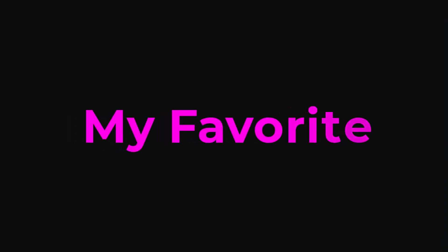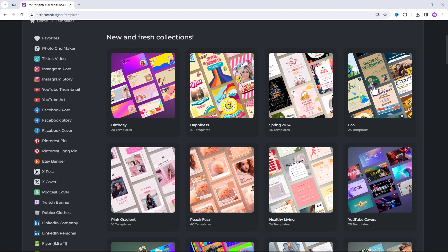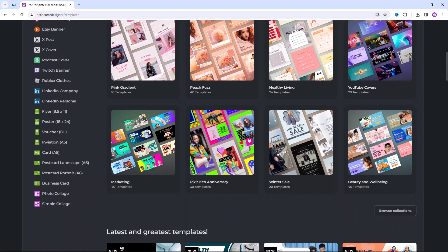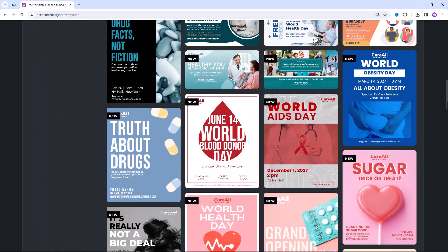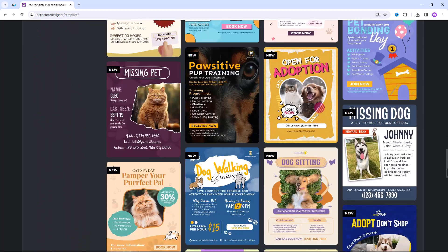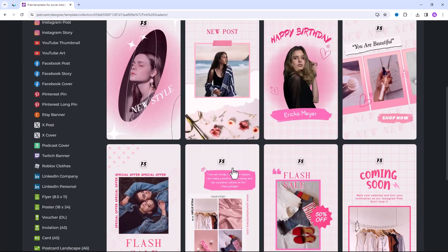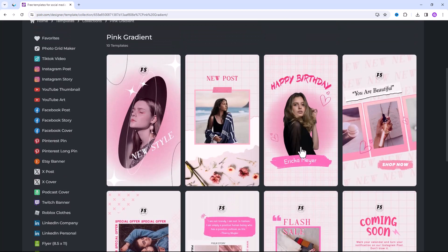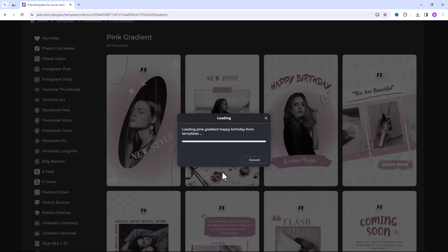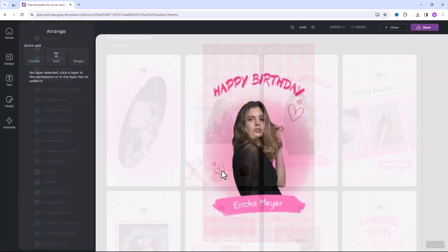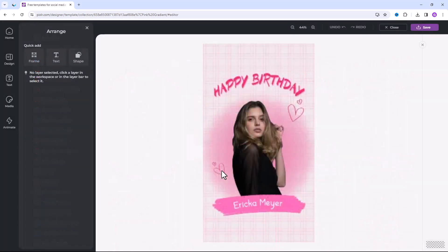This is my favorite part. Pixlr has thousands of free templates for any social media platforms you want. All you need to do is click on one of these templates, click on Use Template, and you can change anything you want.